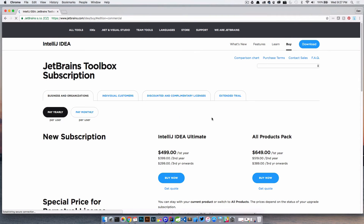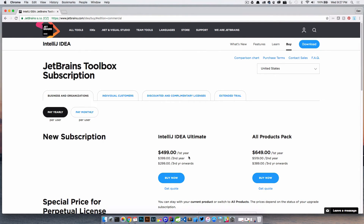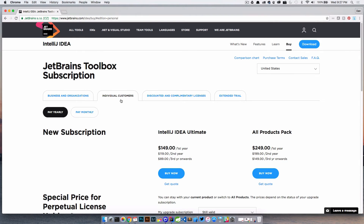If we go over to buy and look at business and organizations, we know this is kind of expensive, but for a business it's really not. What we're really talking about is individual customers. Looking at this price, $149 for the first year really isn't that bad and seems pretty affordable. I remember when they wanted $300 to $500 for an individual to put down, and that just wasn't doable.